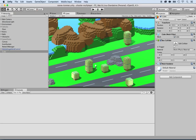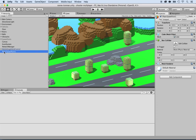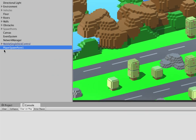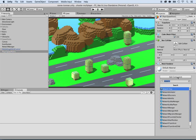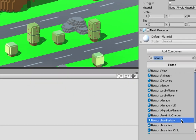So that could be one spawn point. Now I want to remove the box collider and remove the mesh renderer, and then name this 'Player Spawn Point One' so that I know this is where I'm going to spawn a player. I'm going to add multiple of them, but I only add one first because I need to duplicate them. Before I do, I need to tell the system this is a spawn point.